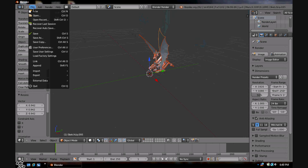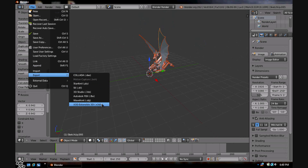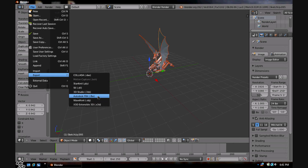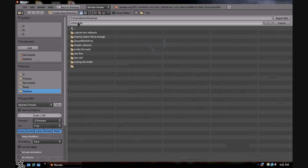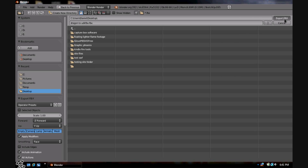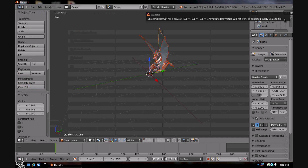Now what you want to do is hit File > Export. We want to do an Autodesk FBX file. Save it where you want — I'm saving it on my desktop. I'm going to name it something like 'Dragon to UDK'. Hit Export. This shouldn't take very long.